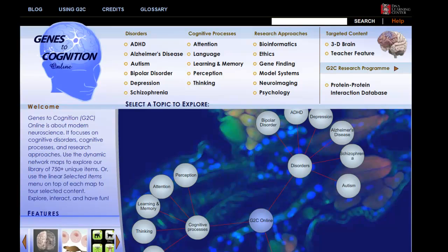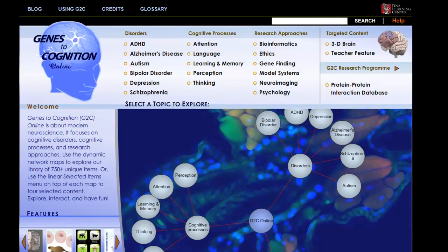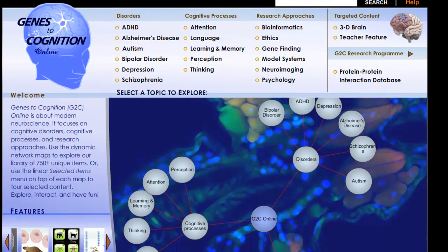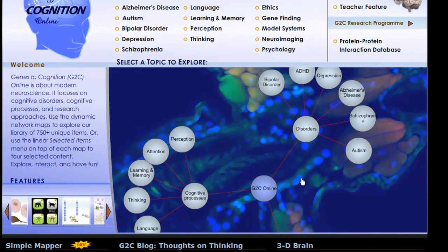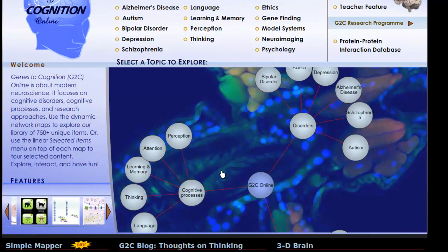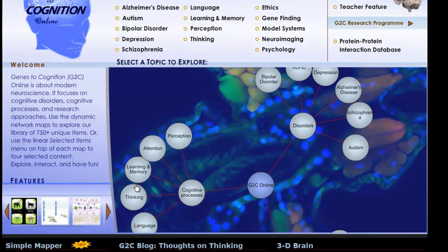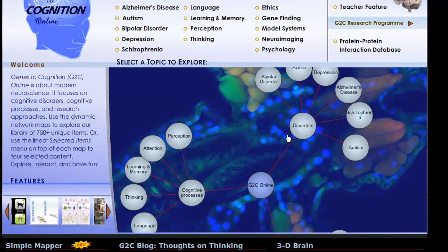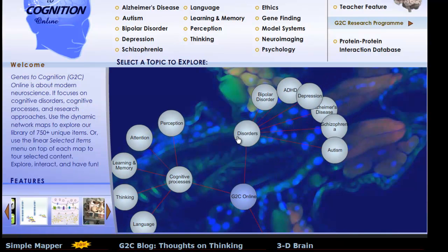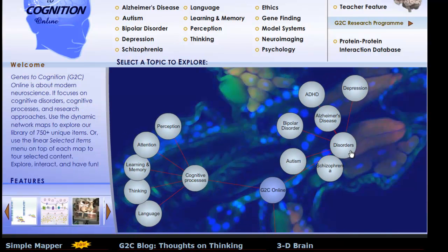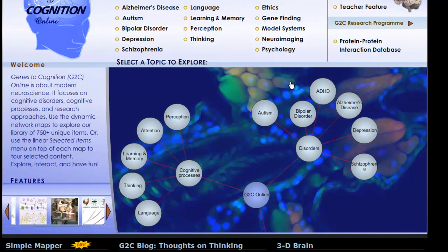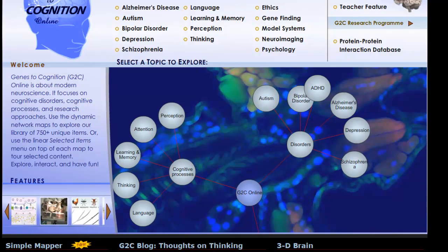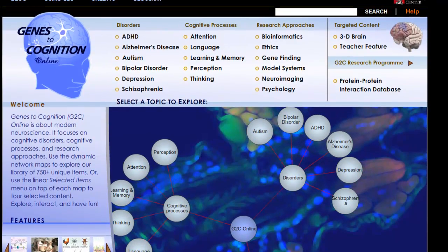There's a fantastic website called Genes to Cognition Online that will help you a great deal in your review for your AP Psych test. In the G2C website, you've got cognitive processes — language, thinking, learning, memory, attention, perception — and you also have a section on disorders. You can move things around and click on any one of those, and they go into wonderful detailed bits about each topic.